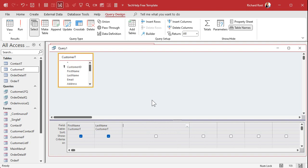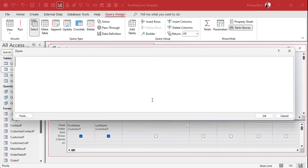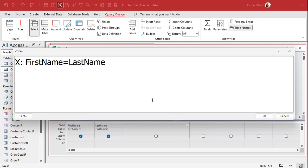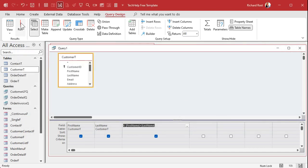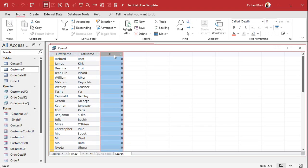Let me zoom in with Shift+F2. I'll name the field X, and set it equal to First Name equals Last Name — that's going to say: is first name equal to last name? You can do that without the IF function, it'll return a true or false value. When I run that, they all return false. Remember, false is zero and true is non-zero, basically negative one.